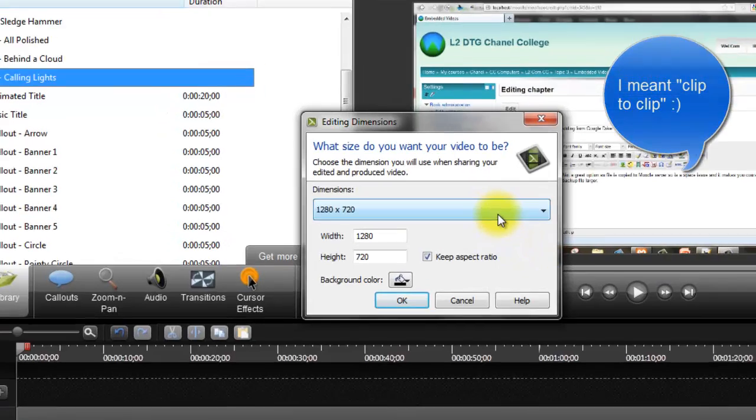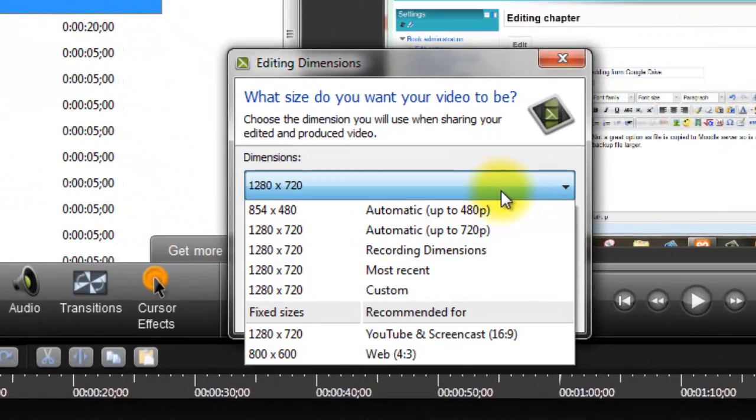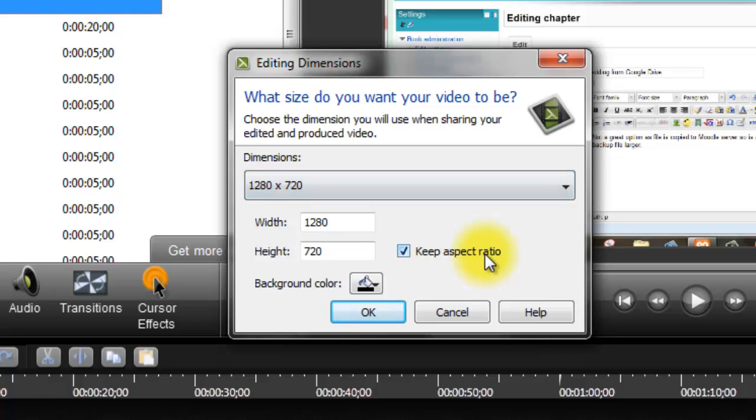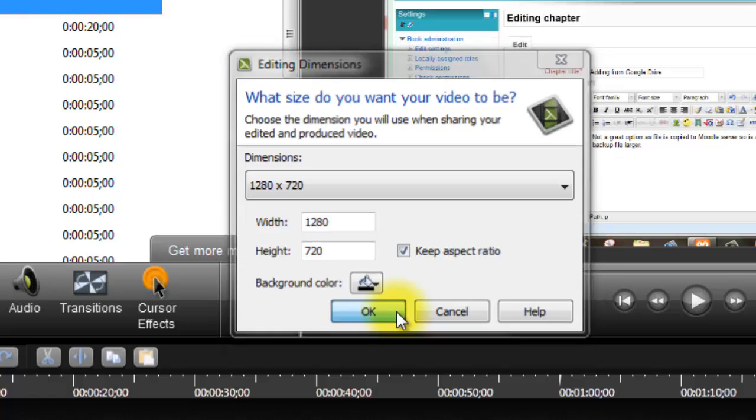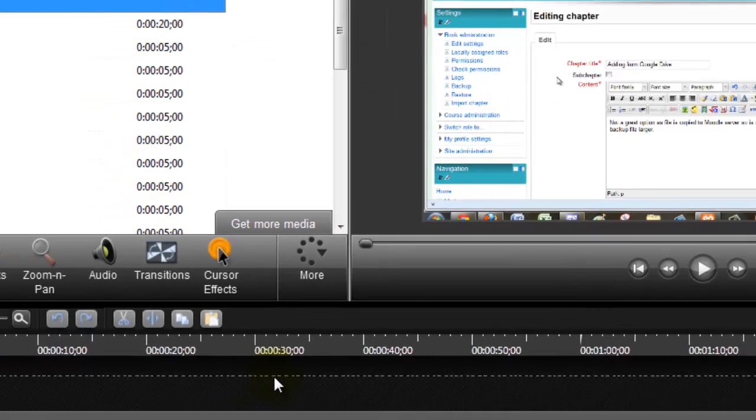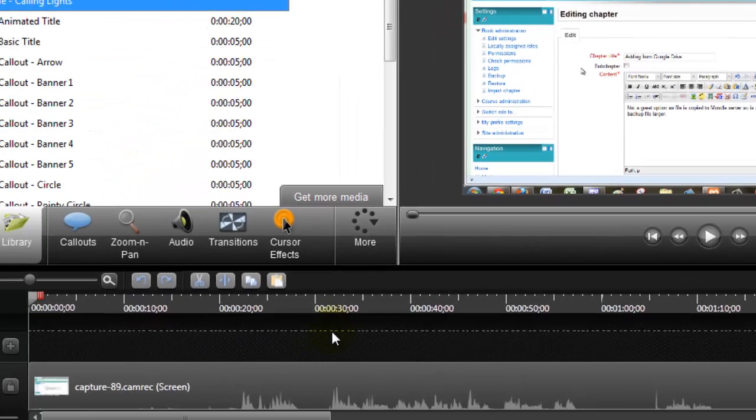The first thing is to make sure you choose recording dimensions. I go for the standard setting of 1280 by 720 anyway, but I make sure, just in case something went wrong, I go recording dimensions and OK. The first step is to go through the video and take out all the bits you don't want.